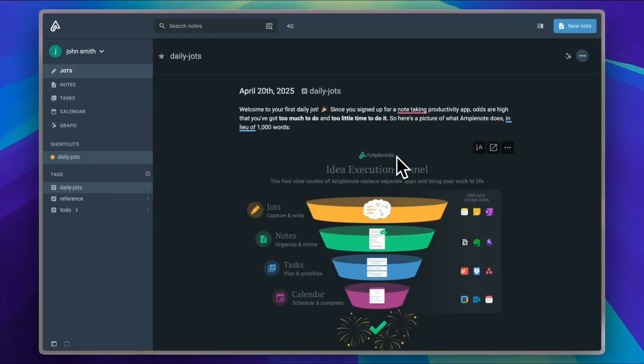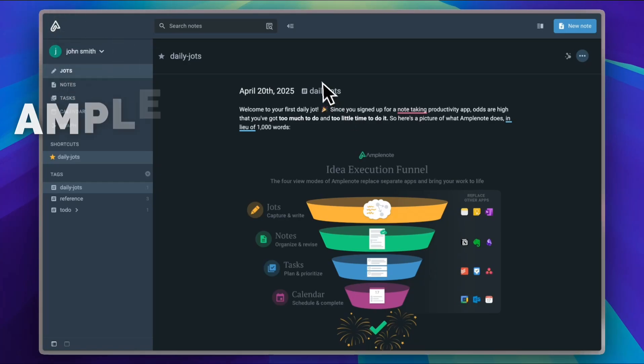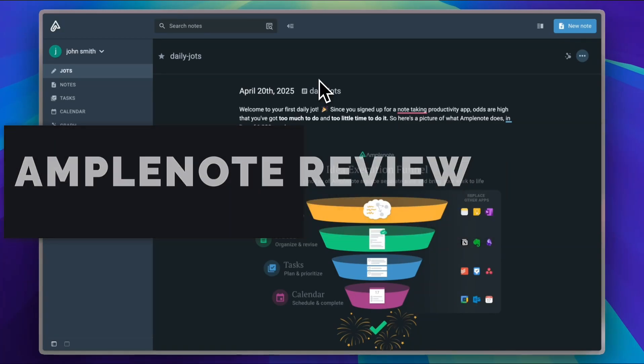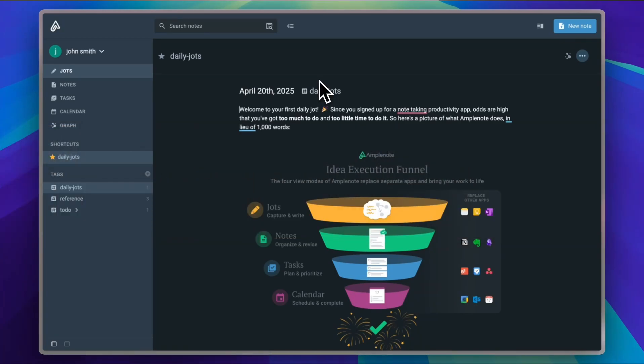Tired of your notes looking like a digital junk drawer? Let's check out Amplenote, the app that claims to organize your brain without frying it. Bold claim, right? Let's see in this video if it delivers.